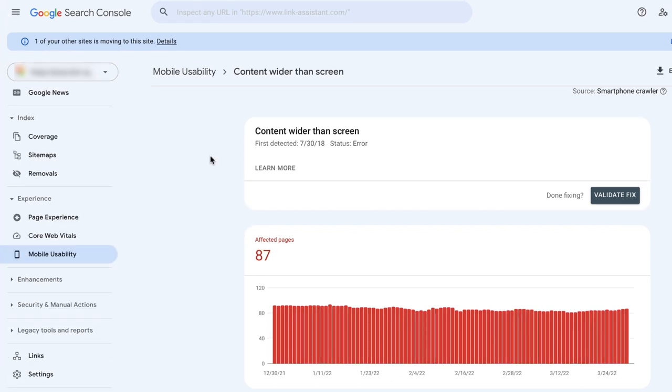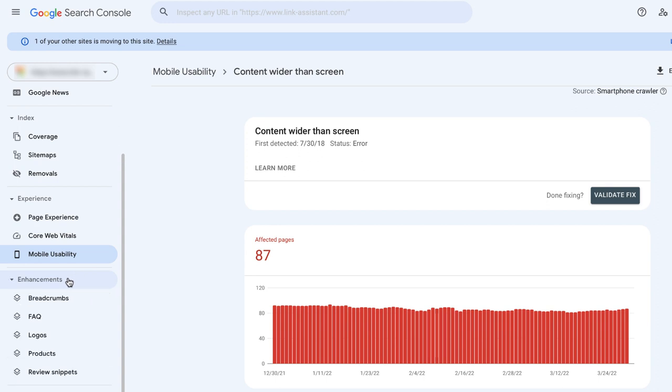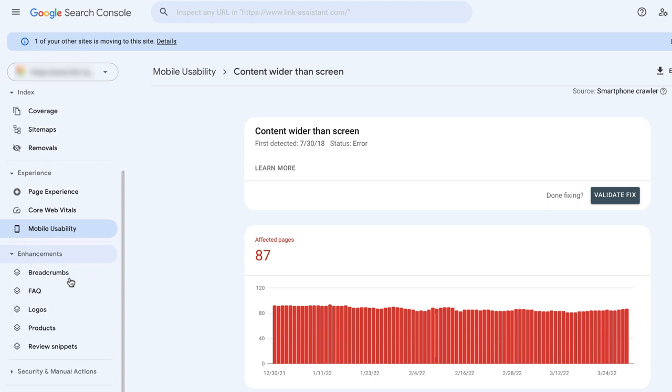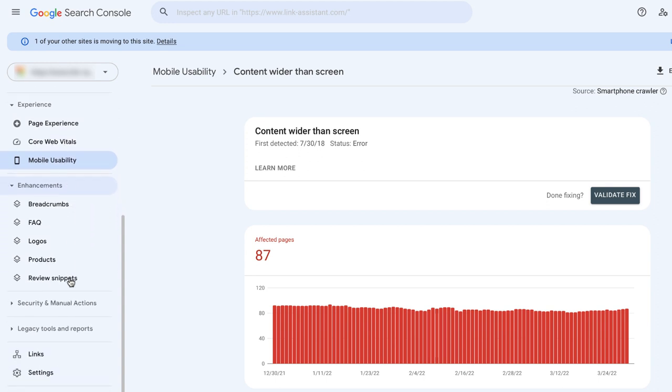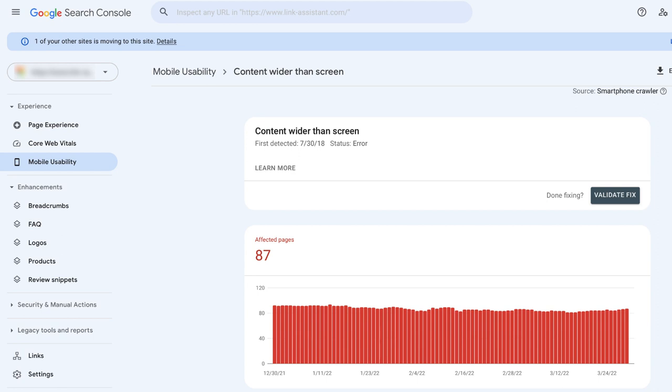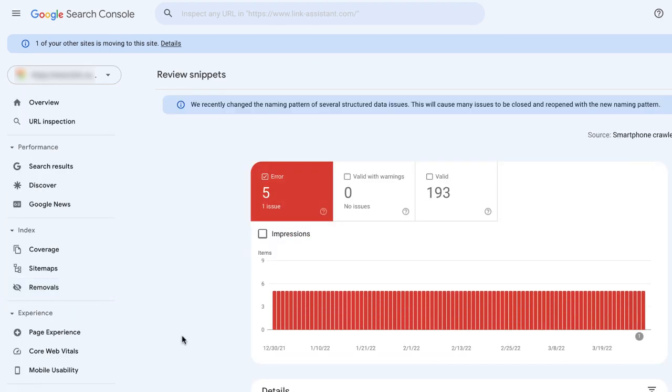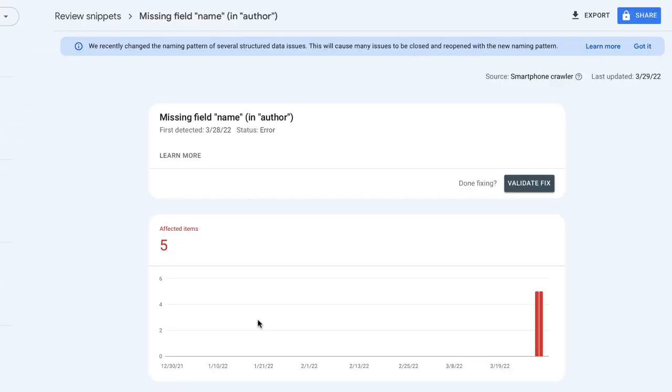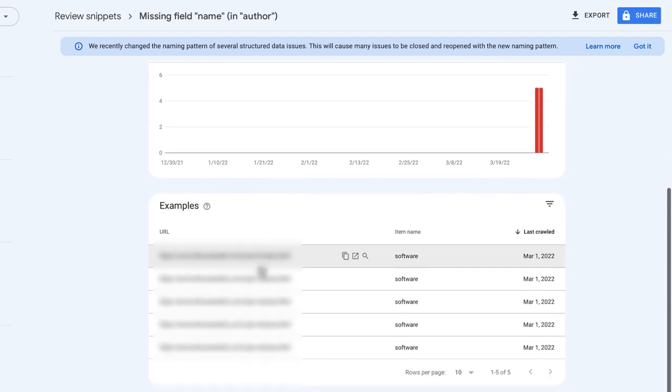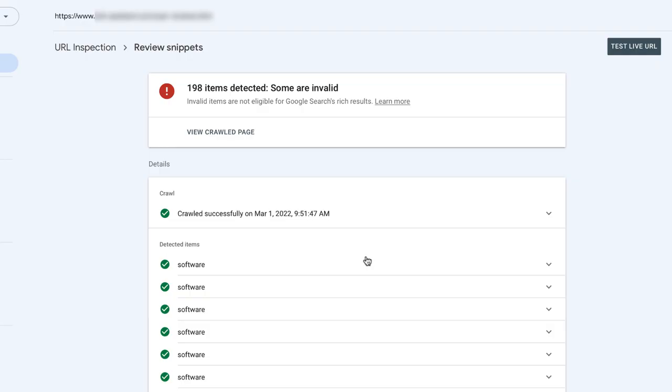Google Search Console will usually have a number of other reports under the Enhancement tab. The types of reports you see there will depend on what kind of structured data you are using on your website. You can see that the website we are using for this example has five types of structured data: breadcrumbs, FAQ, logos, products, and review snippets. The algorithm is the same. Click on the report, check out the details, and find the right solution.